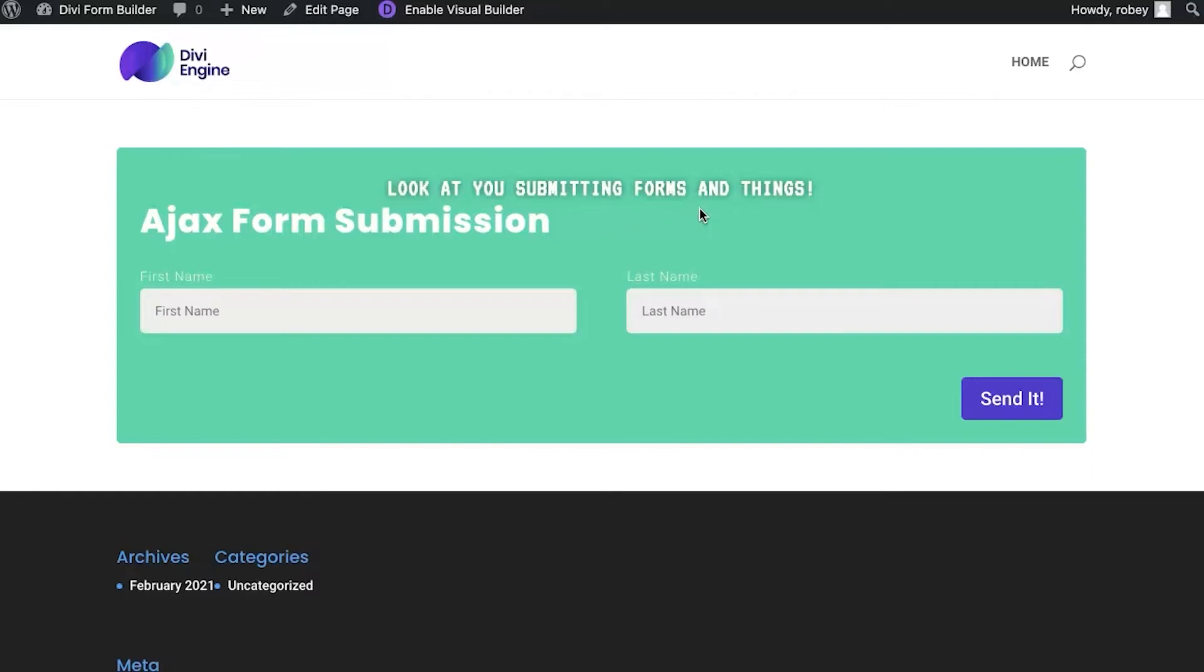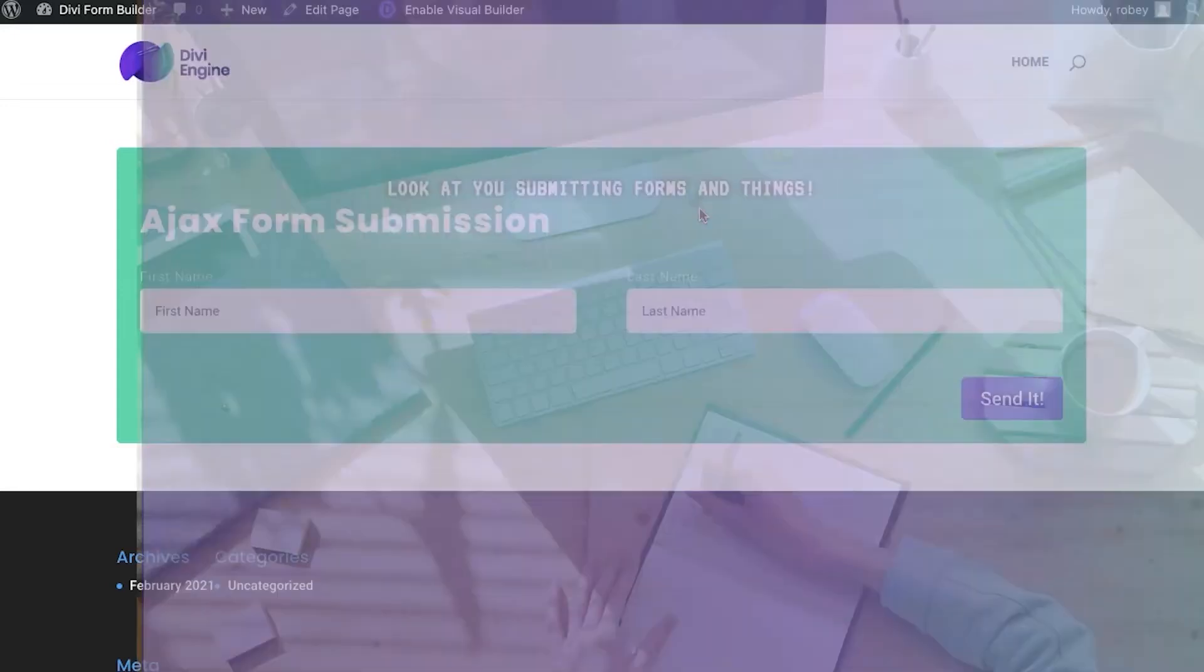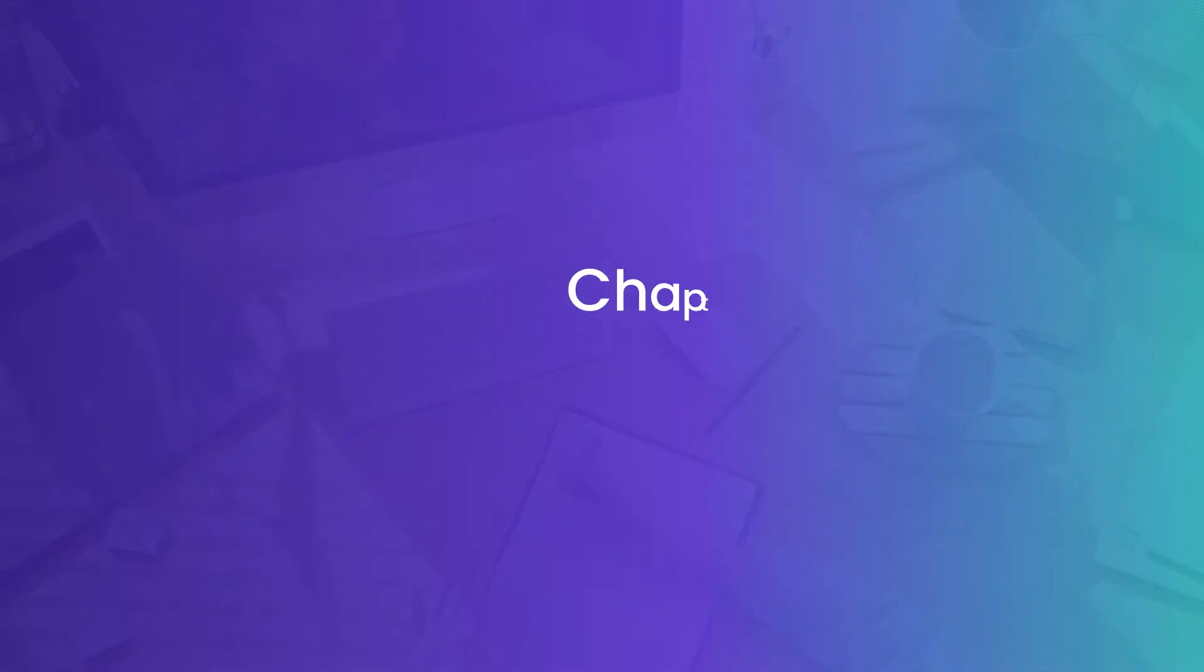Now for those of you that don't know, Ajax form submissions basically allows you to submit the form without having the page refresh. So let's have a look at how we enable that and then we'll take a look at how it looks.